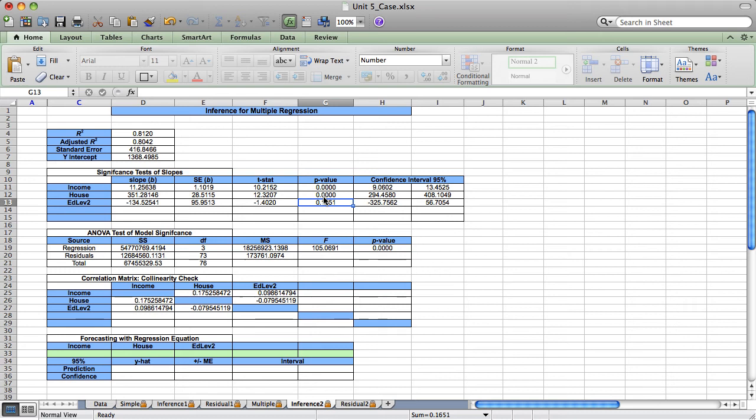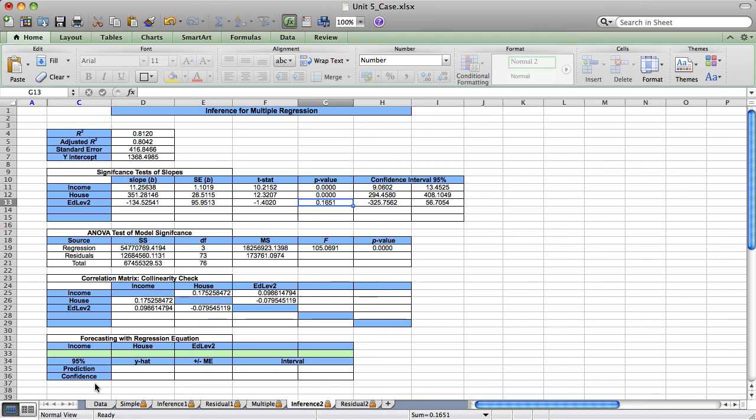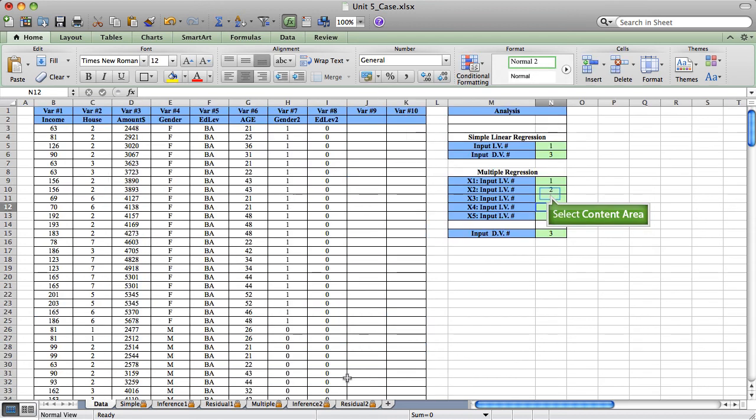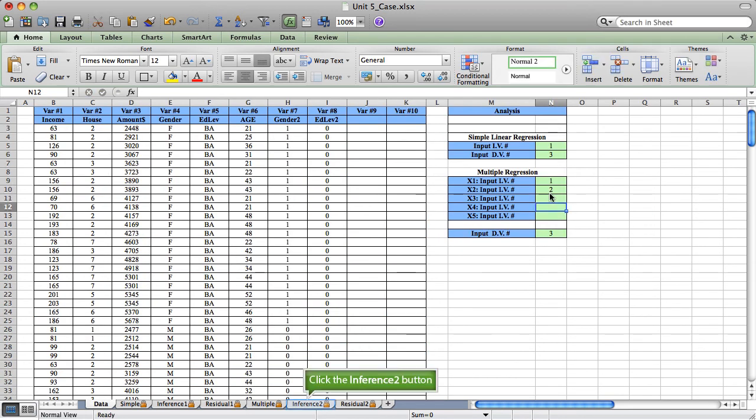But I still have another. Ed level is still not working on this model. And the high p-value of 0.1651 tells me that. So the last step in correcting this model stepwise would be to remove it.